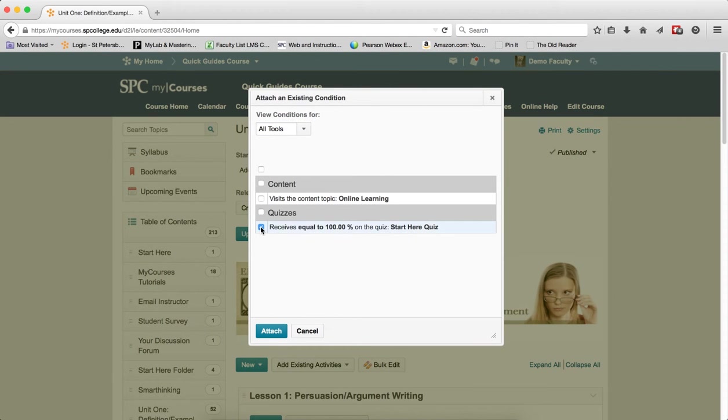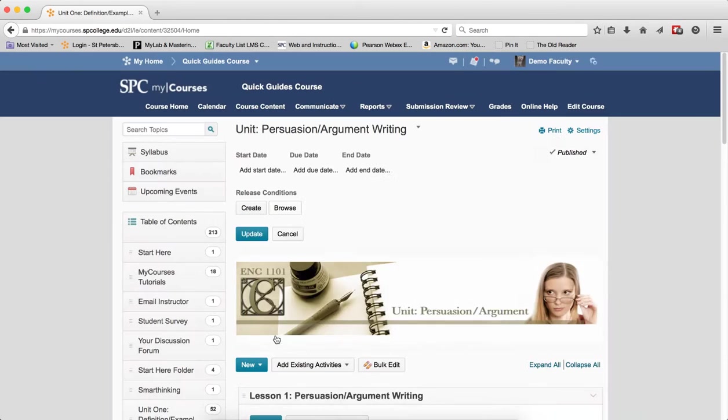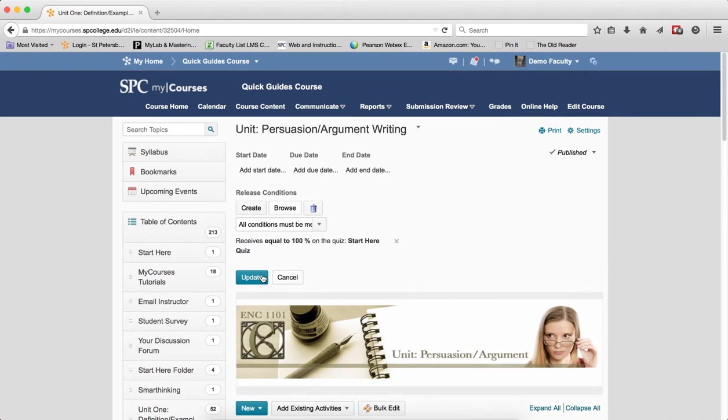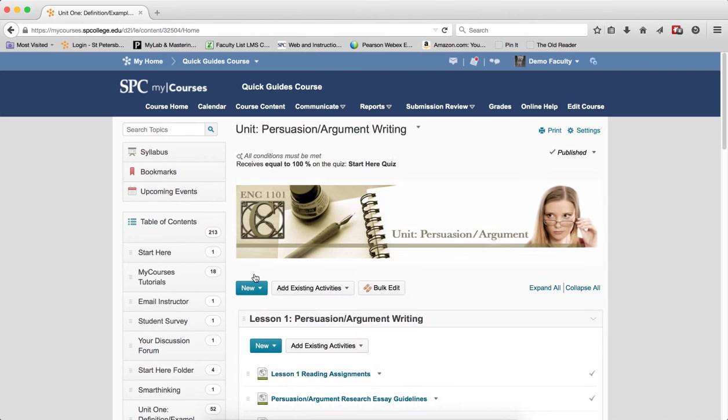Click the checkbox next to the Condition for the Start Here quiz. Click Attach. Click Update.